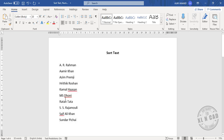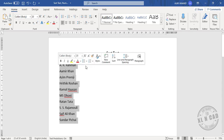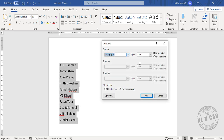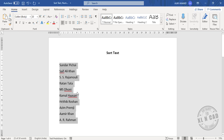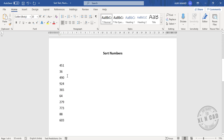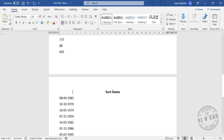To sort the names in reverse alphabetical order, select the names and sort descending. The names are now sorted in reverse alphabetical order. In the same manner, we can sort numbers as well as dates.